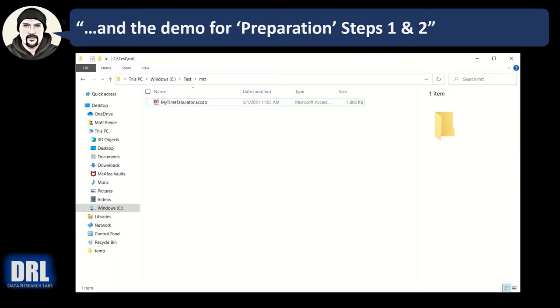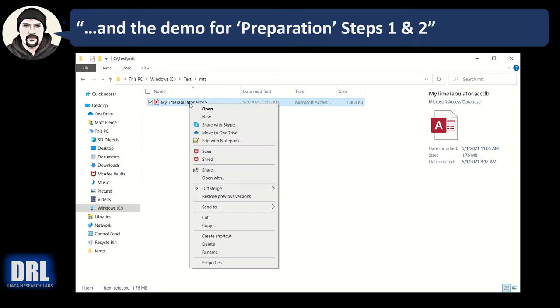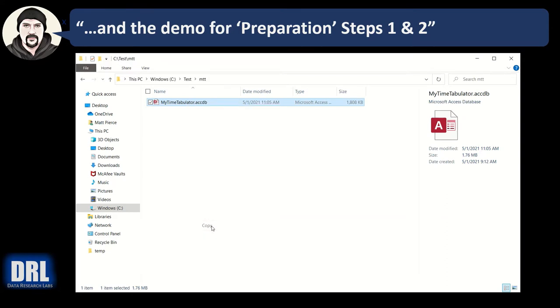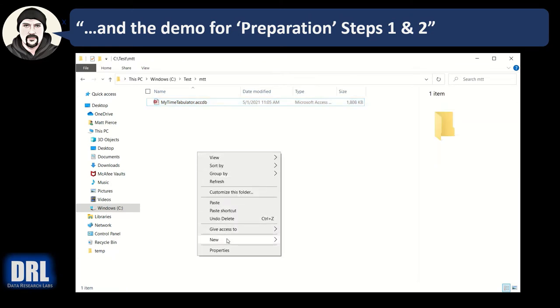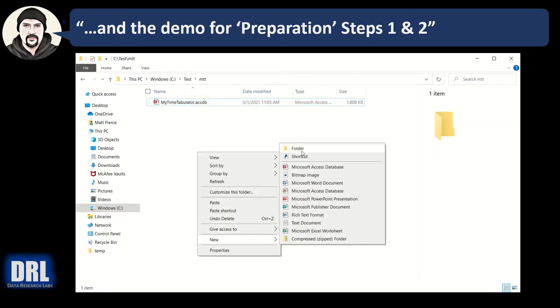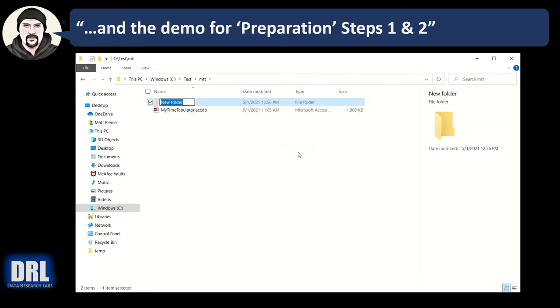From the GitHub instructions step number one: backup. Open Windows File Explorer to the folder containing MyTimeTabulator.accdb. So here we are, that's where I keep it on my machine. Then we're going to copy the .accdb and we need to find a backup folder somewhere on the system. I tend to anchor my backup folder right here because even though it's the same folder on the same workstation, if the workstation gets corrupt I'll lose the data.